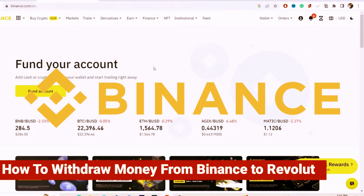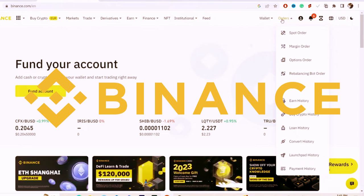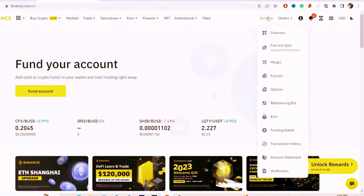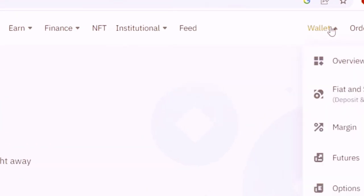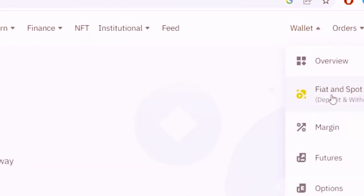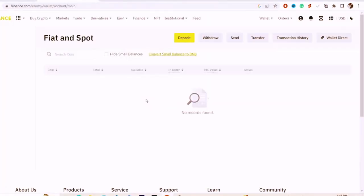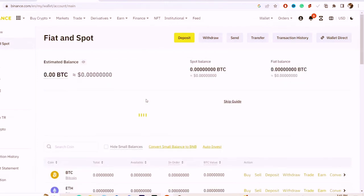The first thing you want to do is click on Wallet in the top right. Select Wallet and then click Fiat and Spot. After you click on Fiat and Spot, it will take you directly to that page.